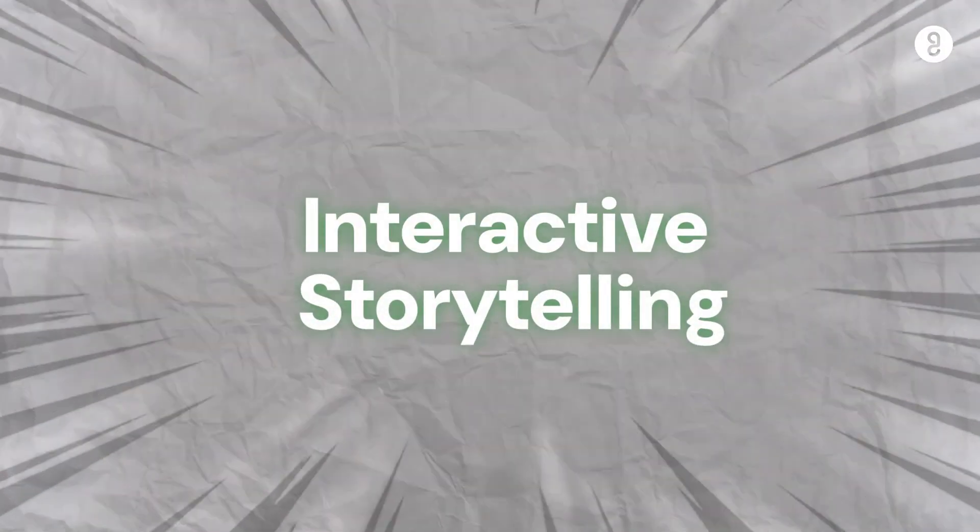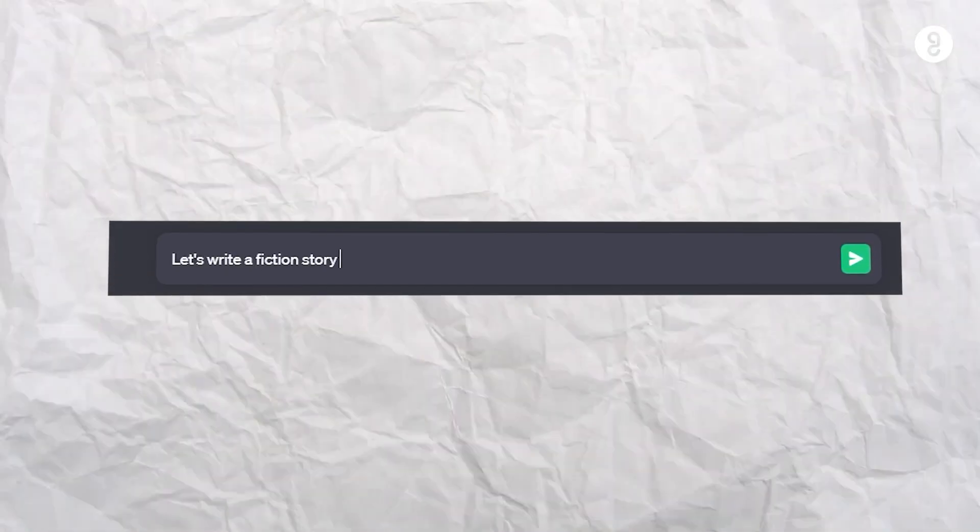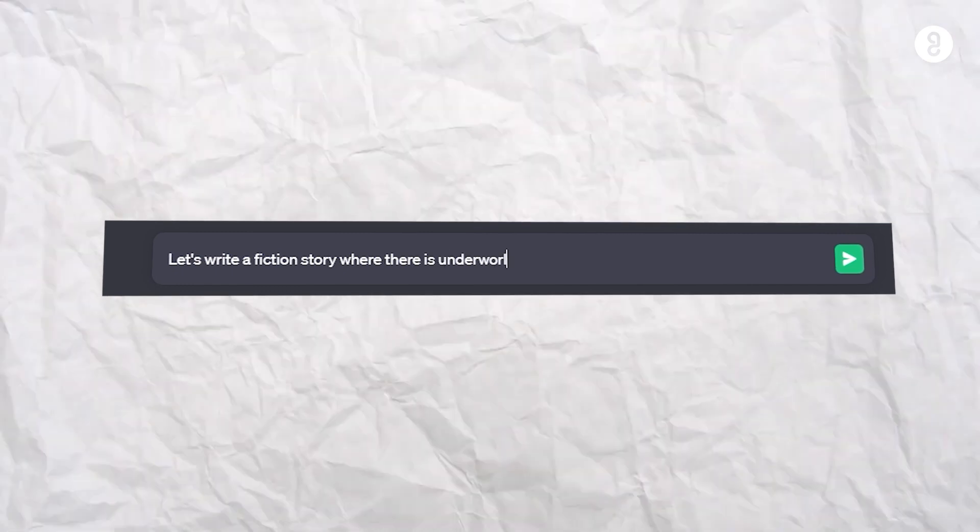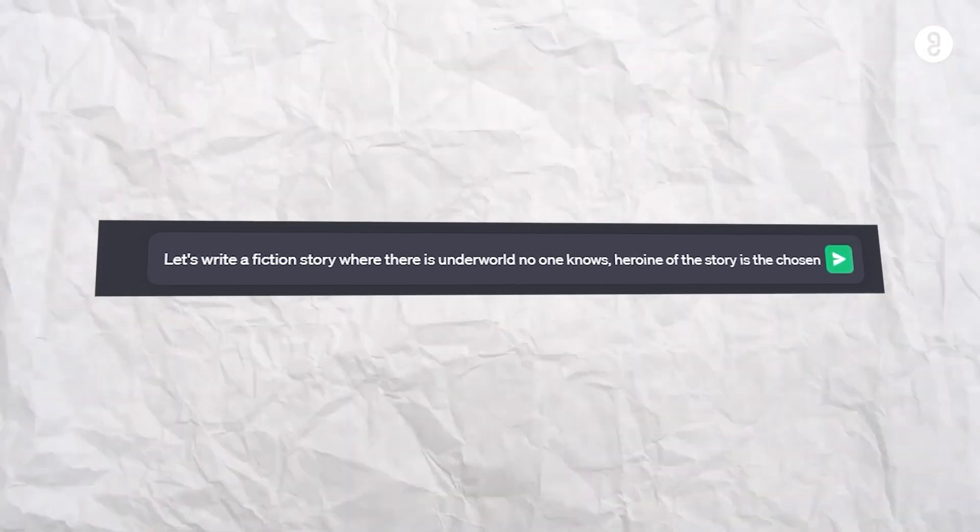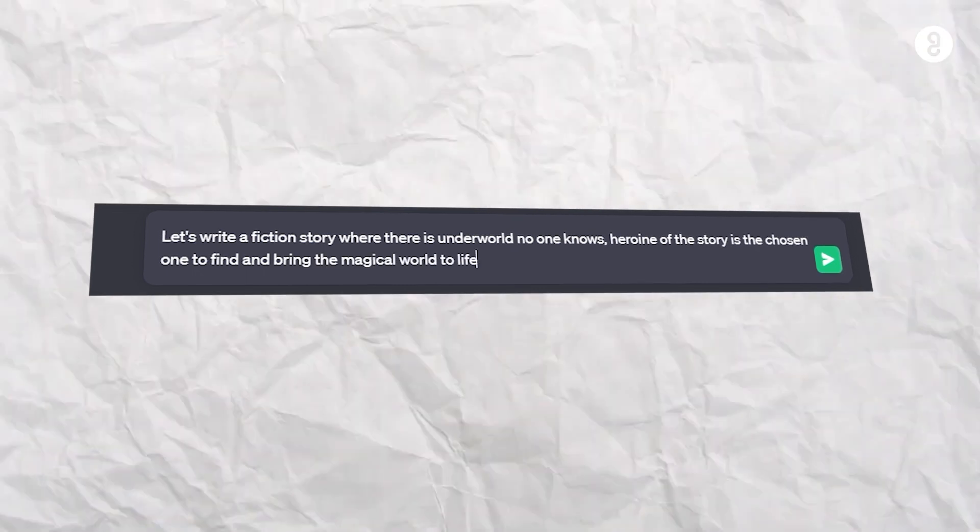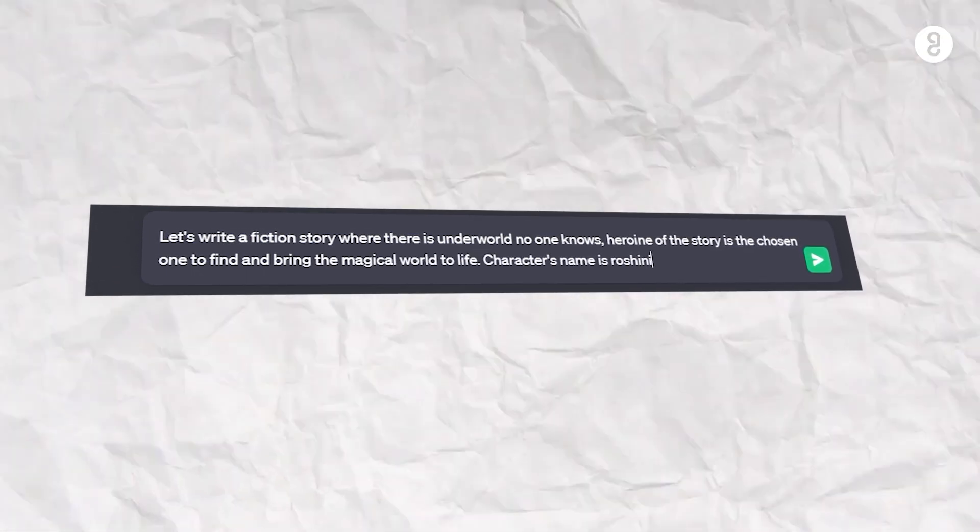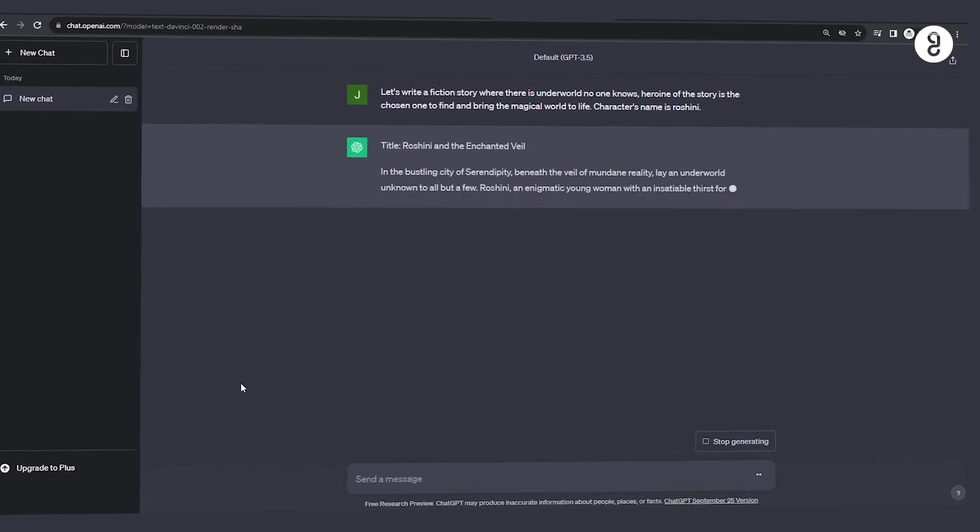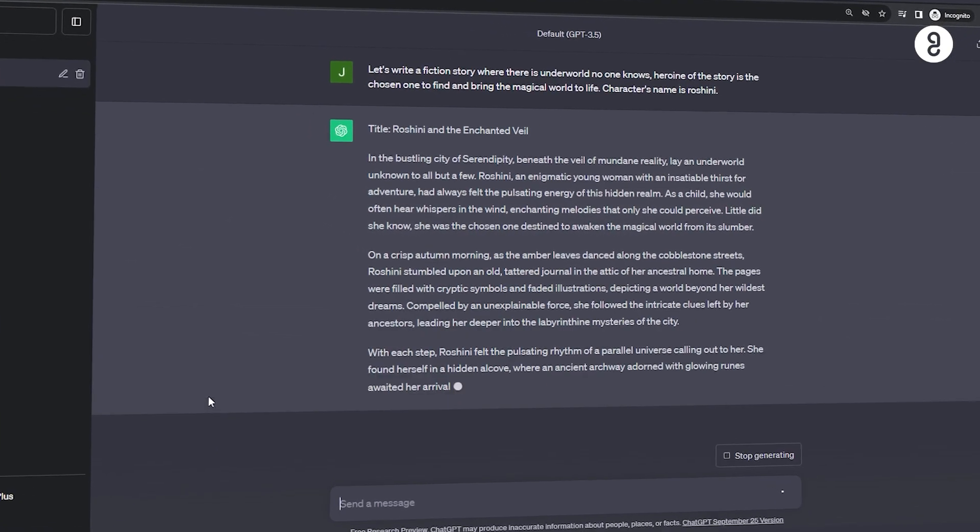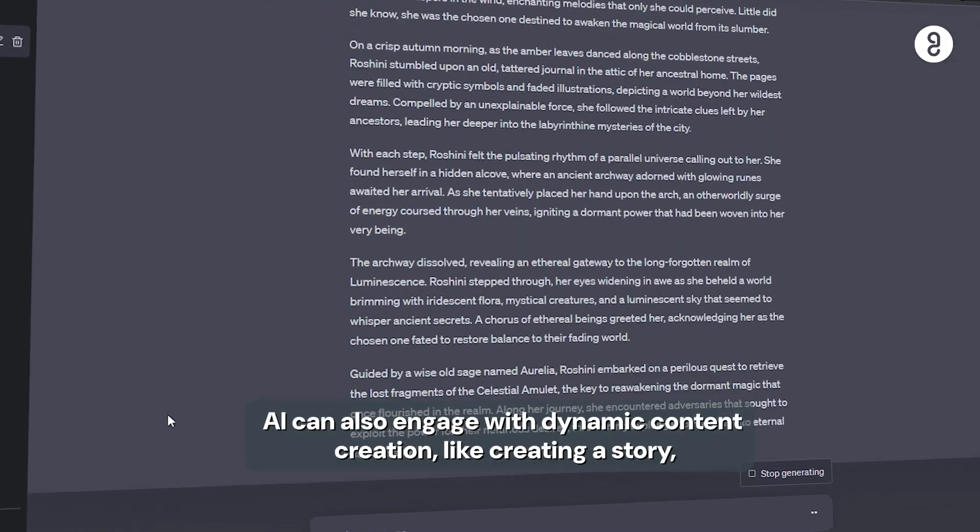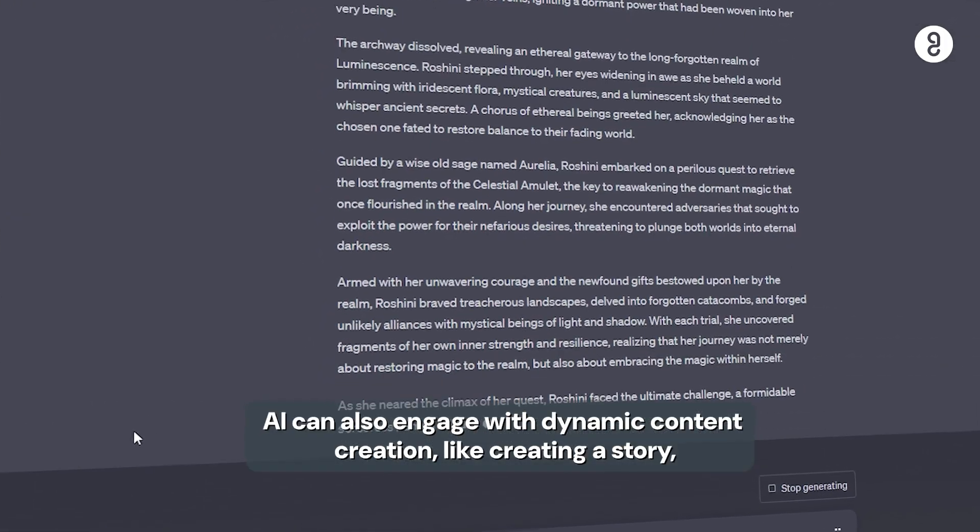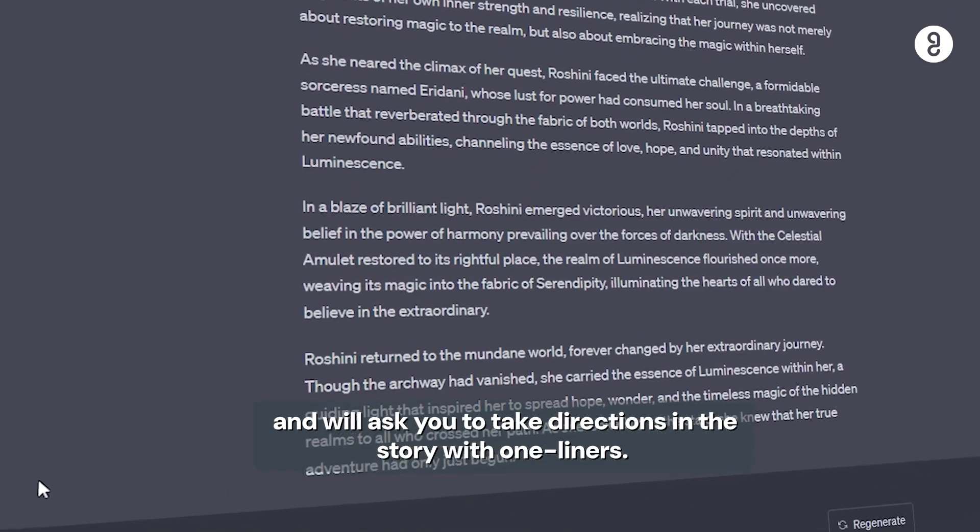Twelfth, interactive storytelling. Let's write a fiction story where there is an underworld no one knows. Heroine of the story is chosen one to find and bring the magical world back to life. The character's name is Roshni. Now, AI will generate the storyline and ask you to take the divert as the story goes in one-liners. Indha madri, dynamic content creation ilha engage pannla. That is called interactive storytelling.